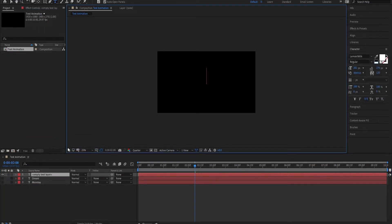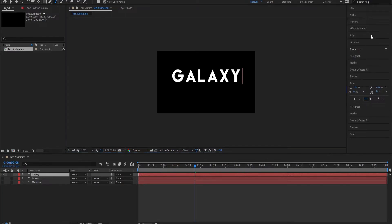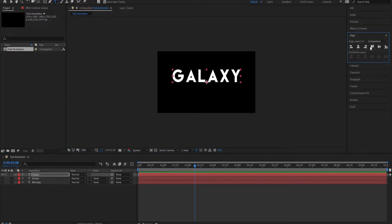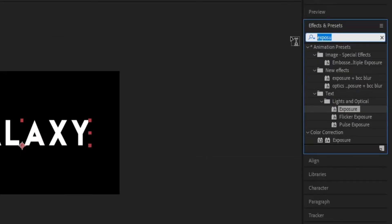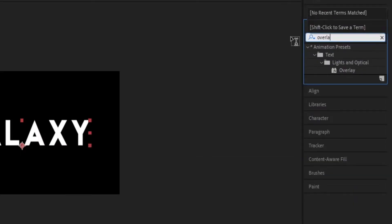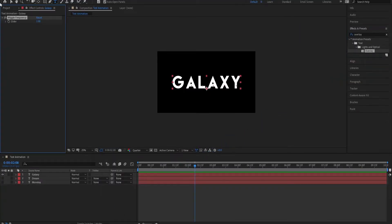Write something like Galaxy. Align it. Go to effects and presets. And the third effect for today is Overlay. Let's write overlay. You can see the text, Light and Optical Overlay. Here it is. Just drag and drop it.